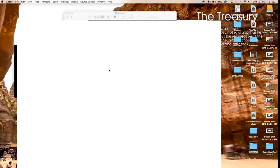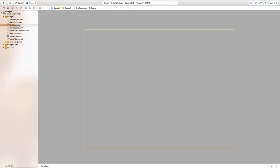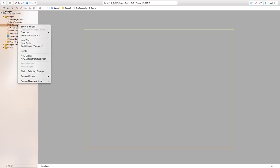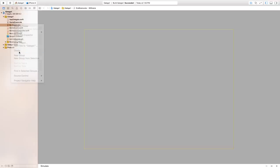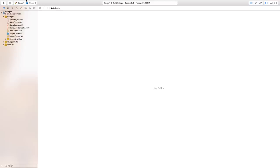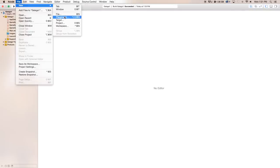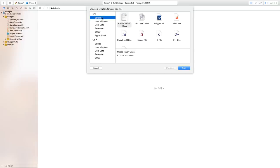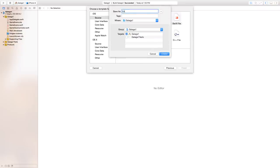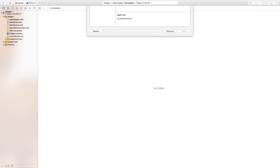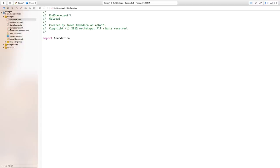First thing we need to do is open up our Galaga 1 Xcode project. We don't actually want an EndScene.sks — we want an EndScene.swift file, which will control a view controller. Right-click on the EndScene, click delete, move it to trash, then go to File > New File, select iOS Source, add a Swift file, and call it EndScene.